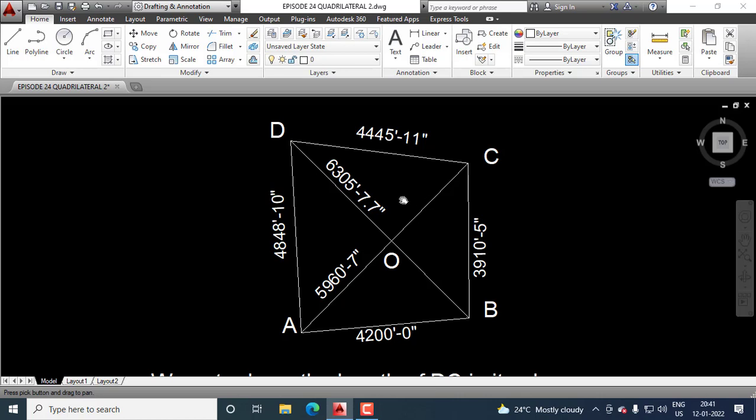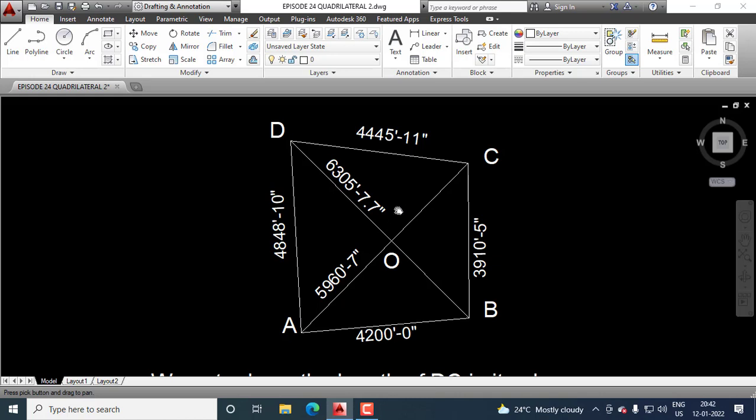The sum of the three angles of a triangle is 180 degrees. We know this angle and we know this angle. If we add these two angles and deduct the sum from 180 degrees, we can get this angle, angle DOC.